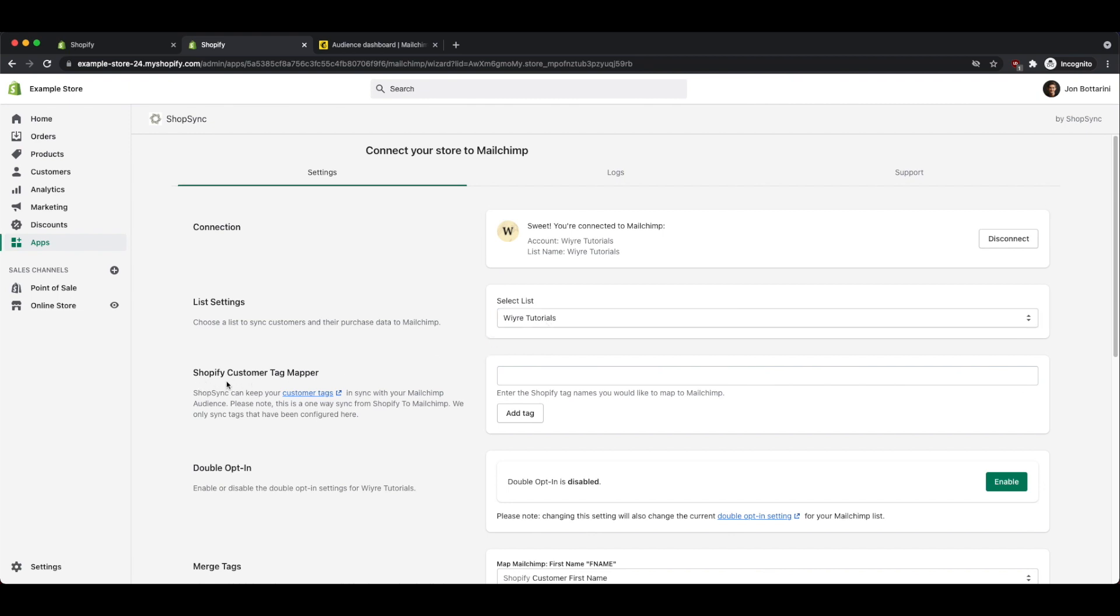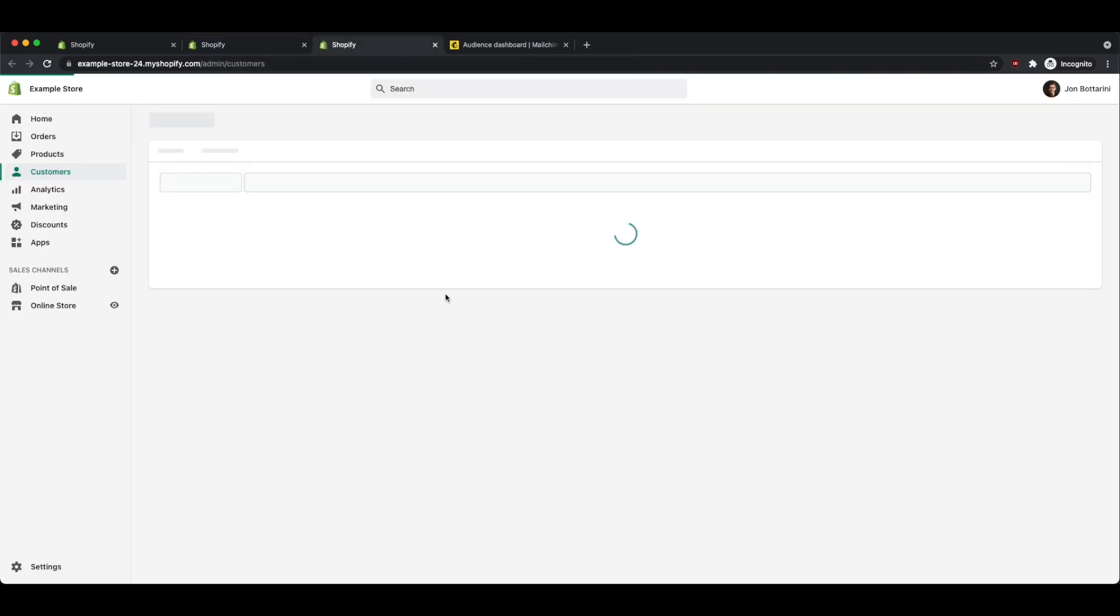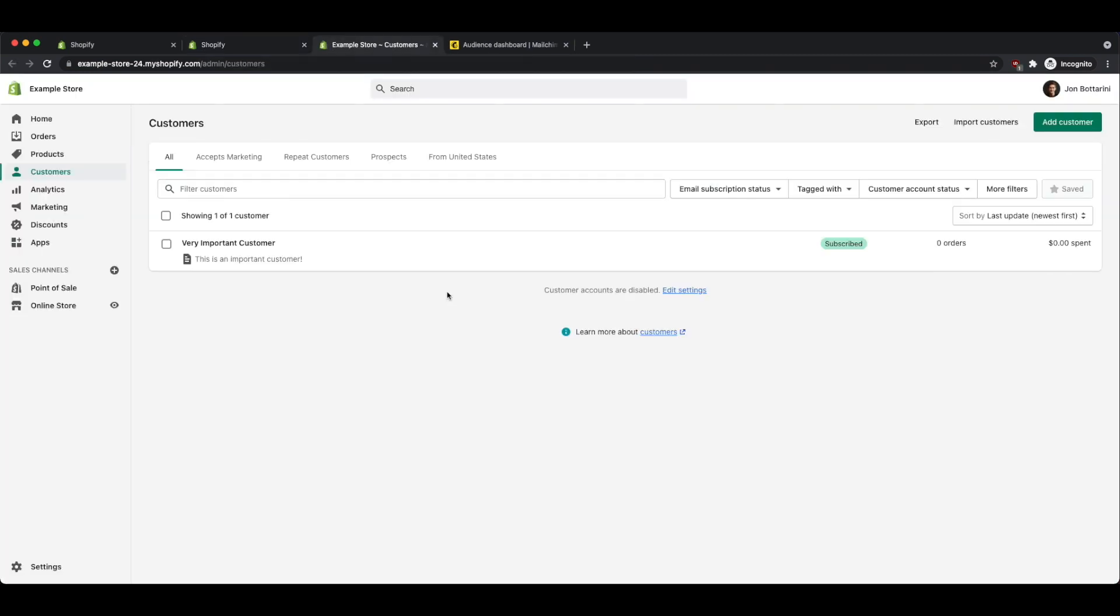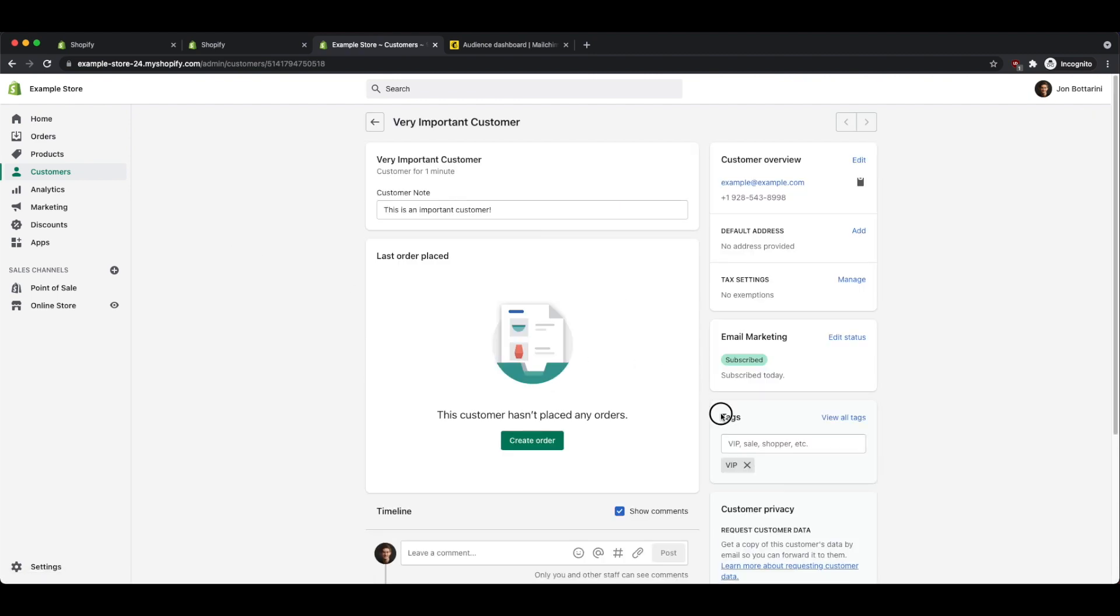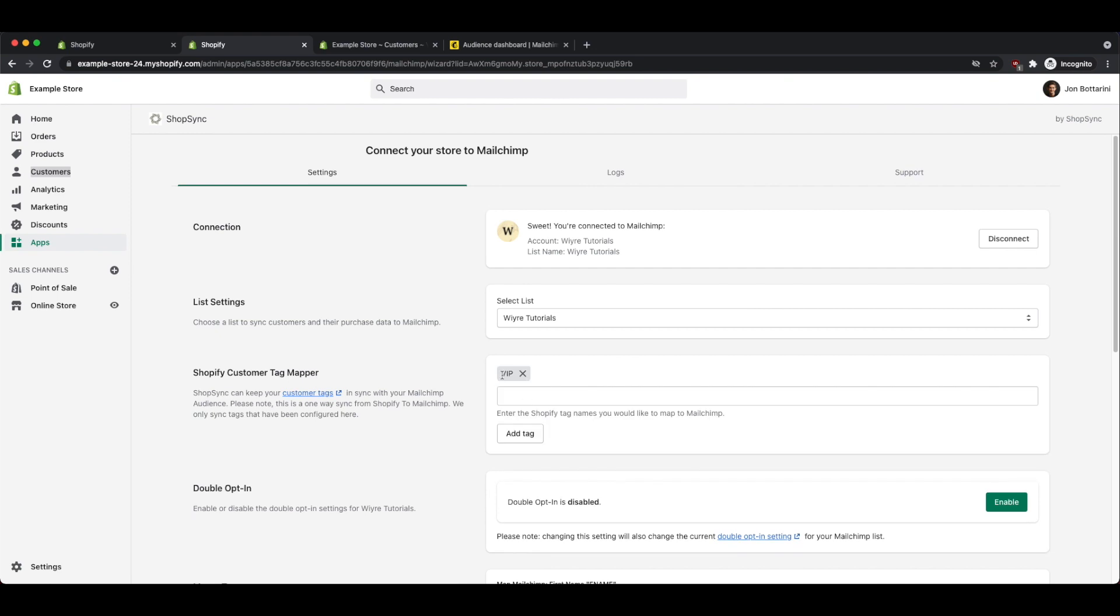The second option is the Shopify customer tag mapper. This is really, really important, and you want to start using this as soon as possible. Let's say, for example, that you have a customer, and within that customer, you have marked this customer with the tag right here as a VIP. If you include the VIP tag in the Shopify customer tag mapper, it's going to sync this tag with this contact within MailChimp.